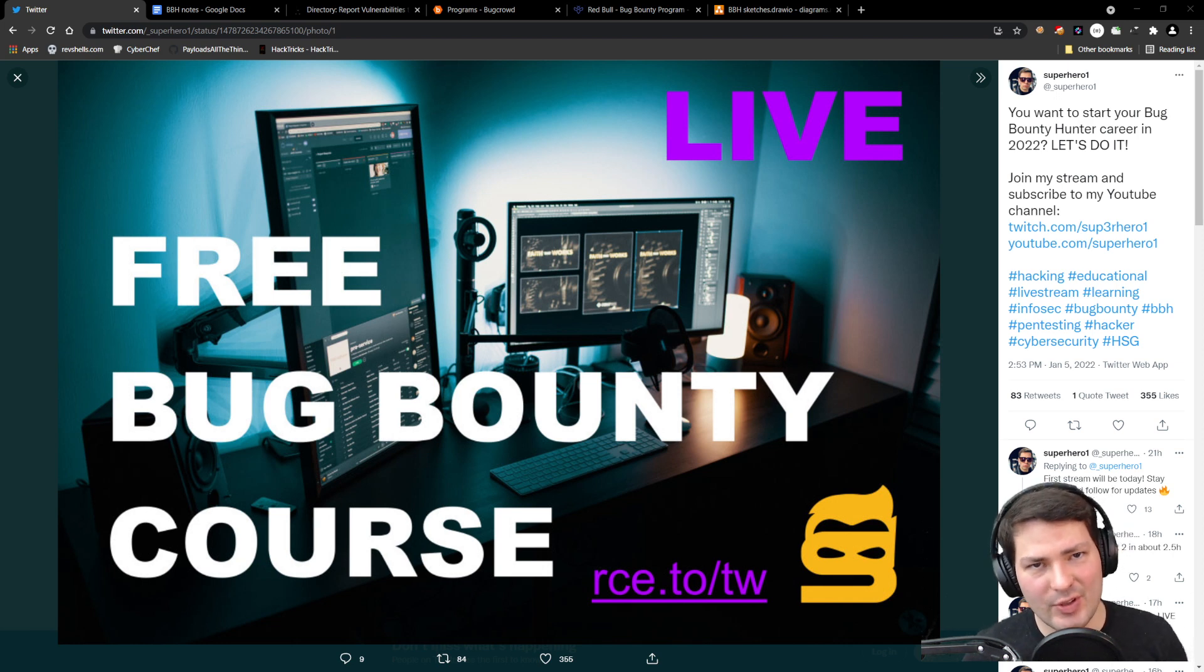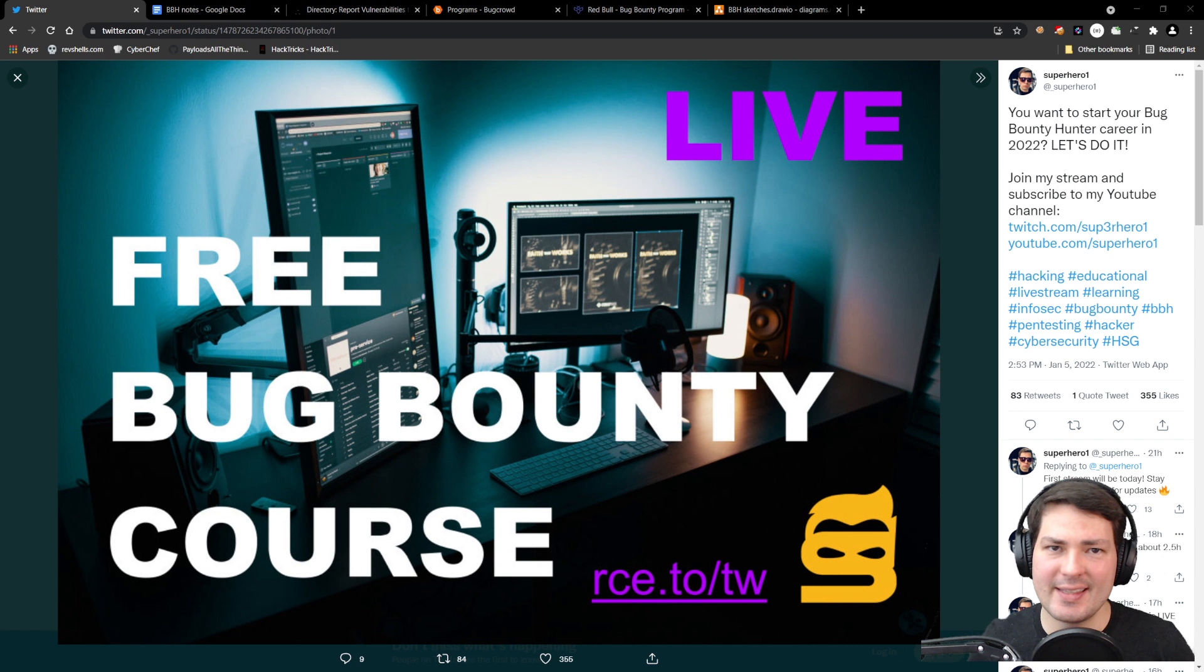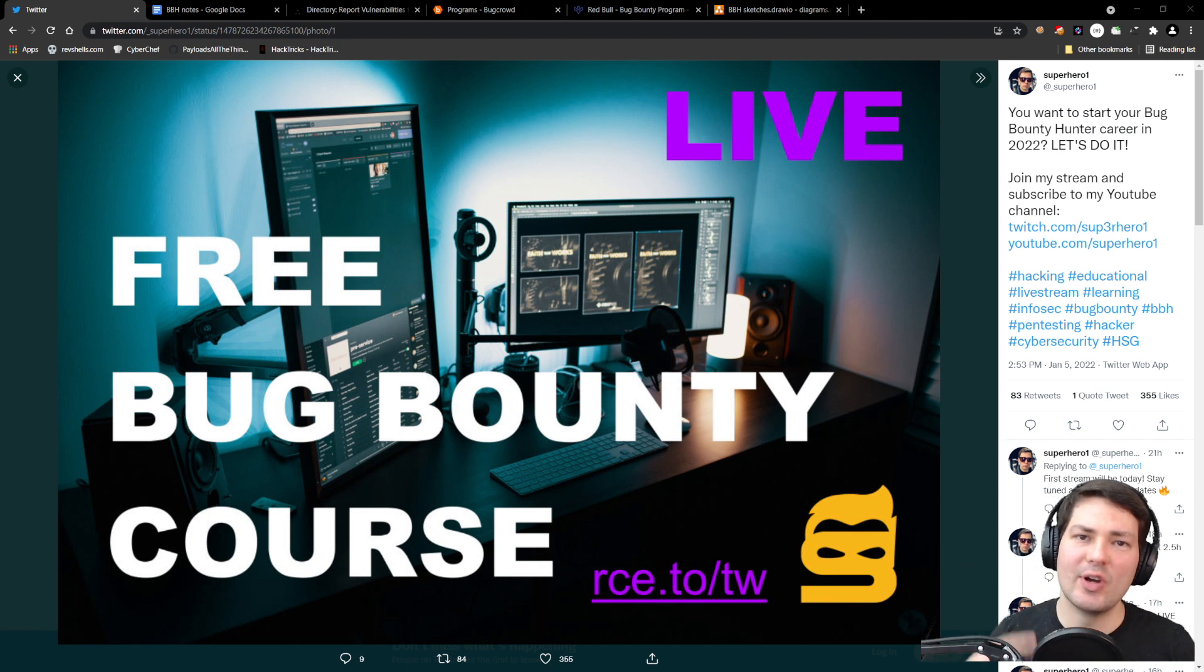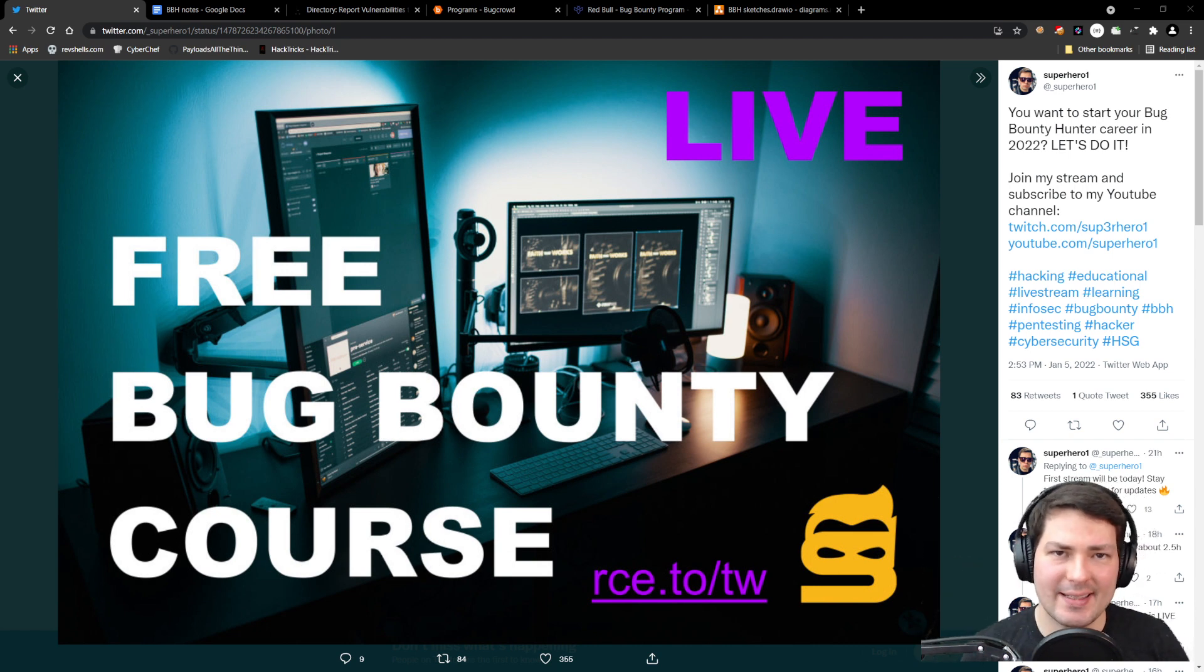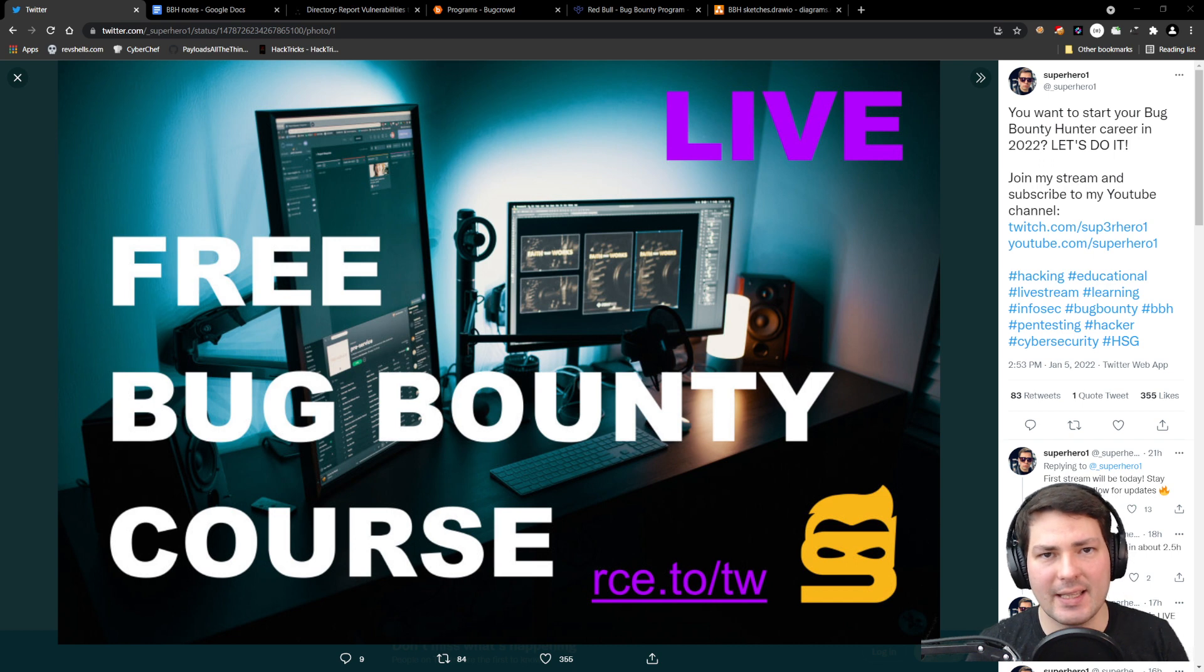Hello everyone. So you want to kickstart your bug bounty hunting career in 2022? Then this video is for you. It's a summary of my Twitch live bug bounty hunting class that I streamed yesterday.